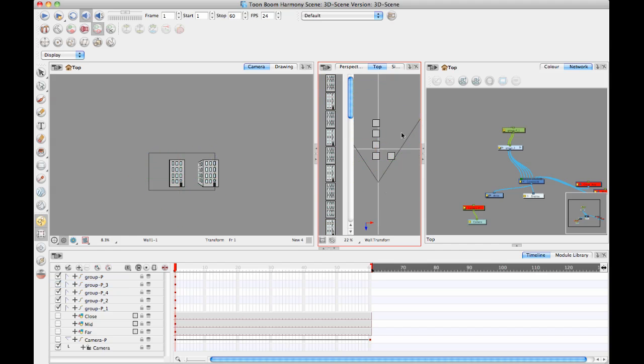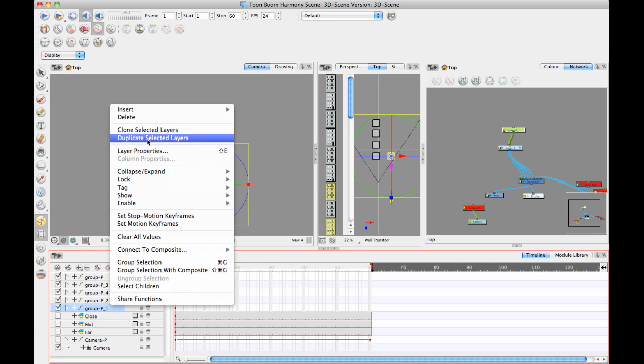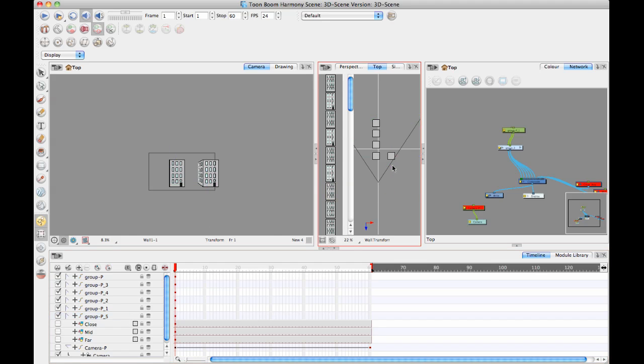So I've got now four buildings in a row there. I could take this group here, duplicate that one. And move that one back.